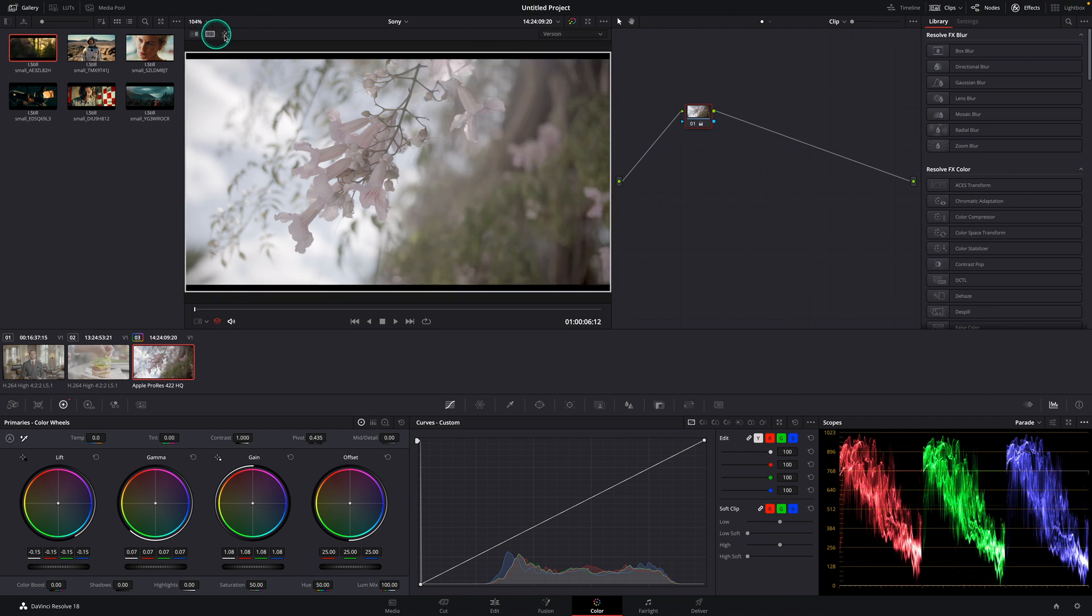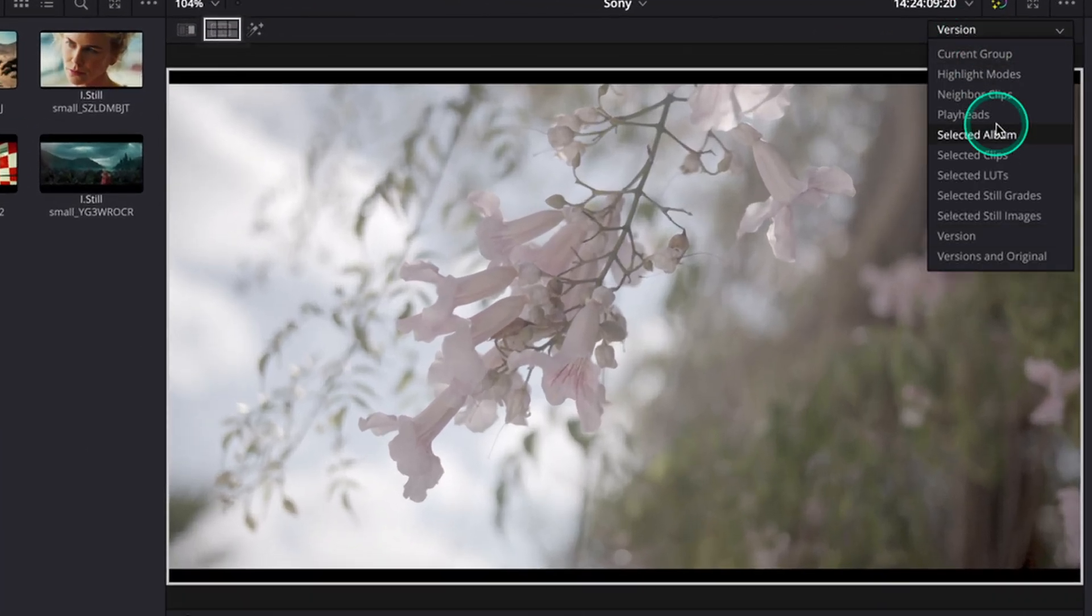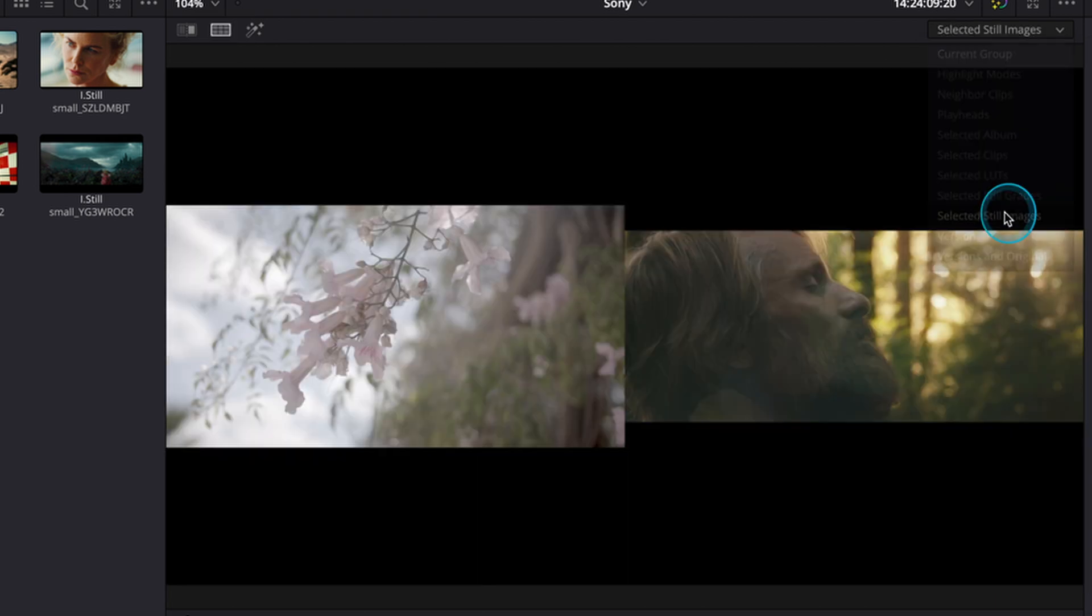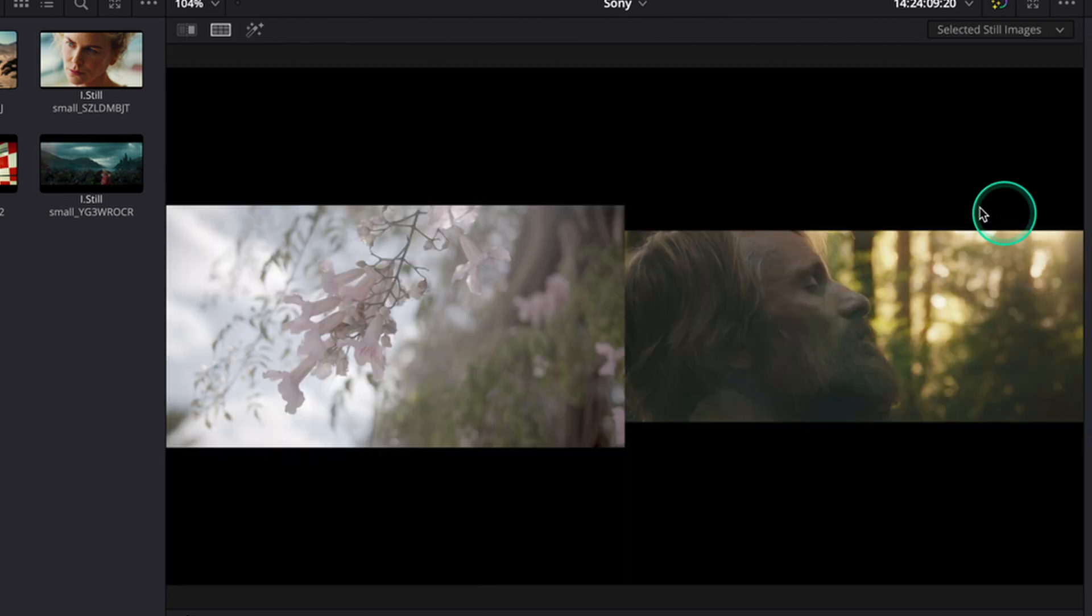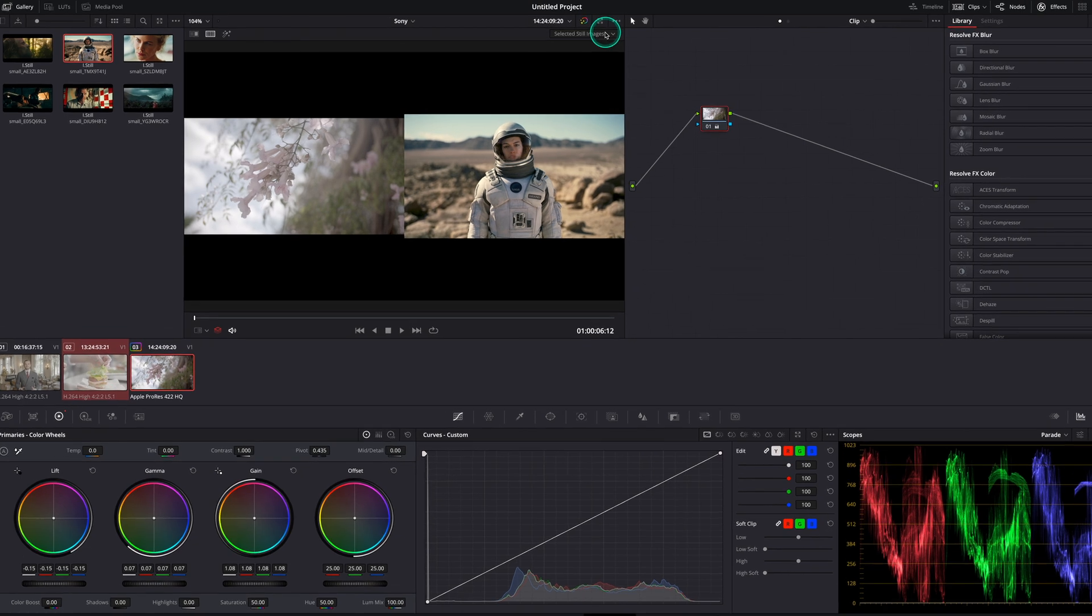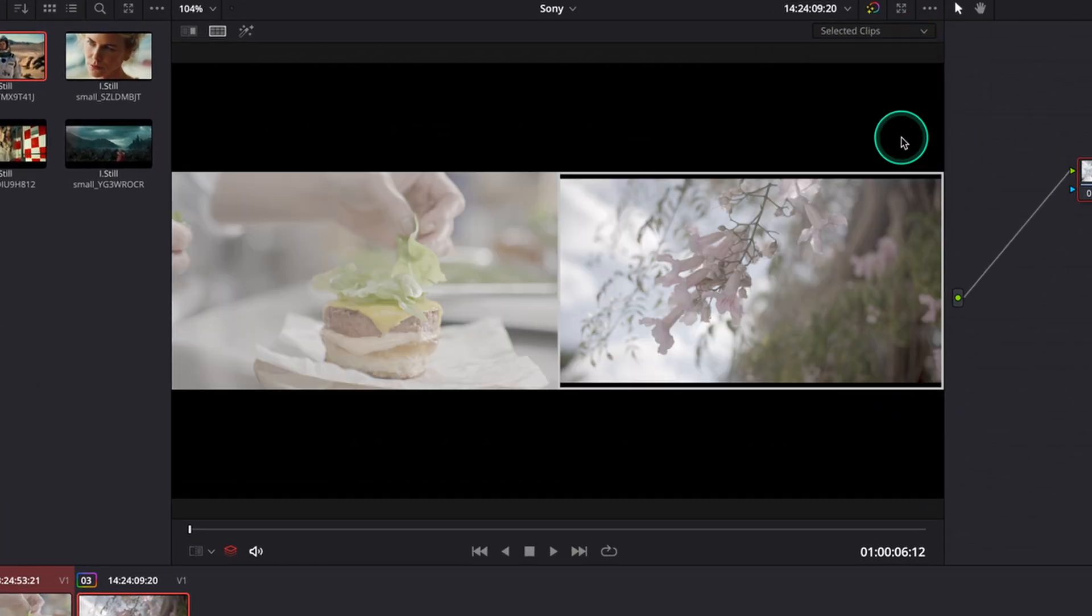A different way to compare a reference is by selecting the split screen option to see both images next to each other. By using the split screen option you can also compare different clips in our timeline which we've already created. Let's select the previous clip by holding shift, go to the drop down menu and click on selected clips.